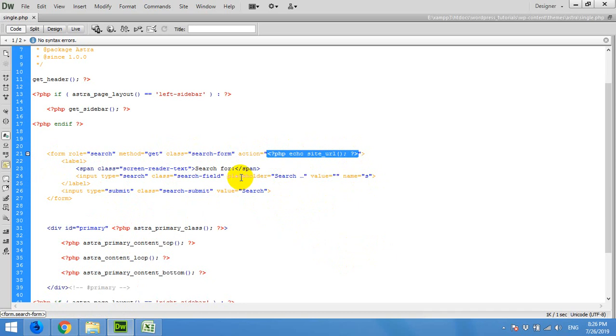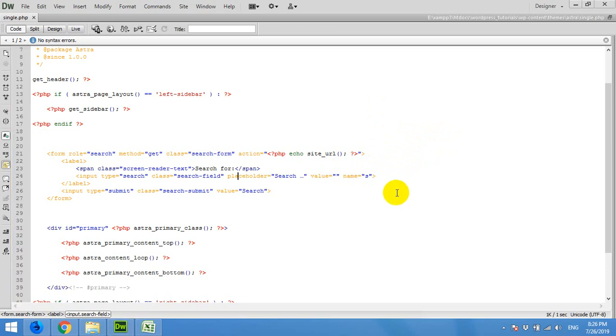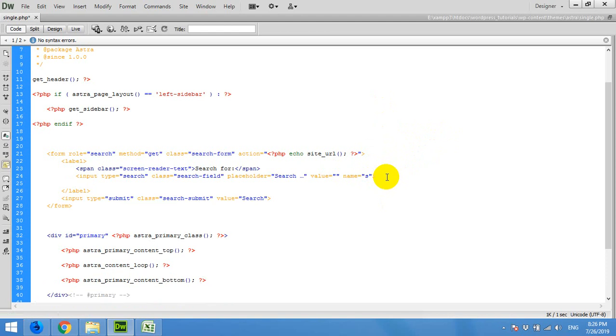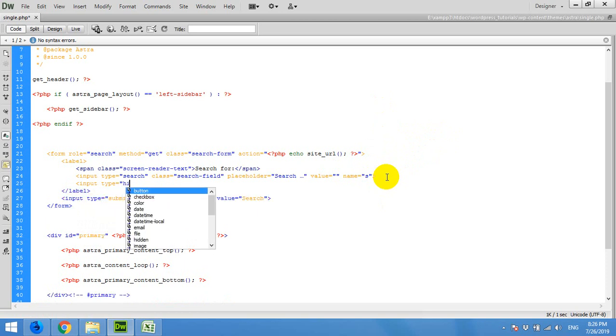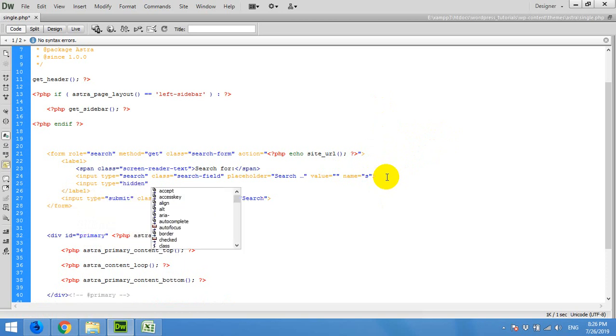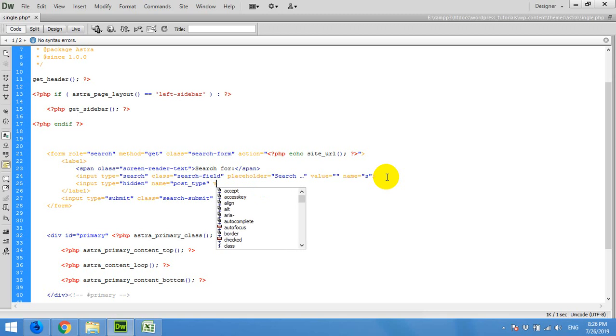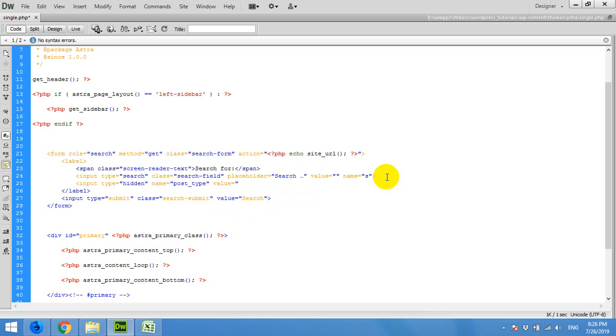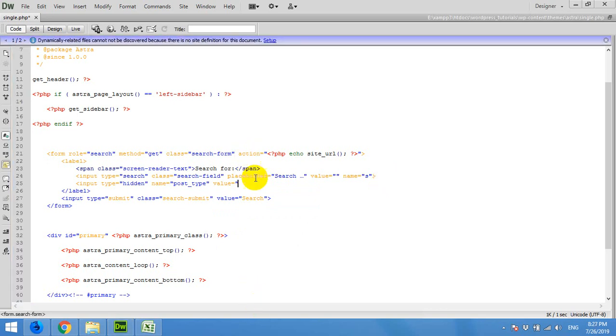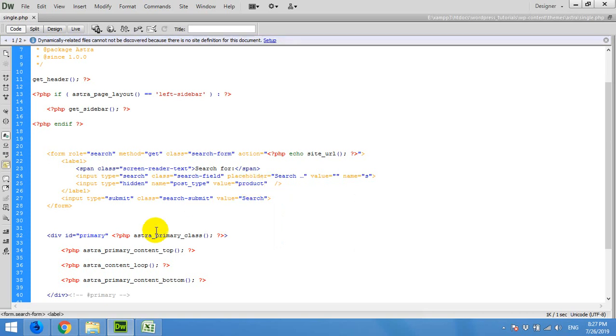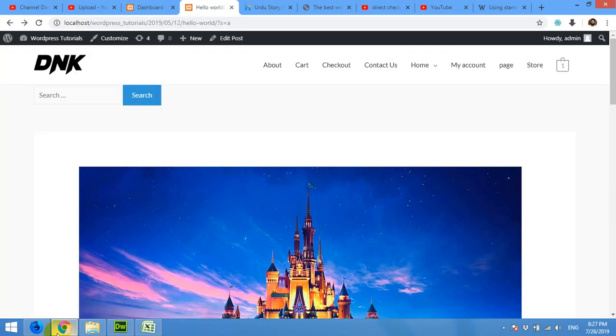Everything else will be the same, but just add one field which will tell WordPress that it's a custom post type. It will be input type hidden and name will be post_type. Then you can mention its value, which will be, for example, if you just want to do it for post type products, mention 'product' here and finish it. Now save the file and come to the front end. Refresh the page.